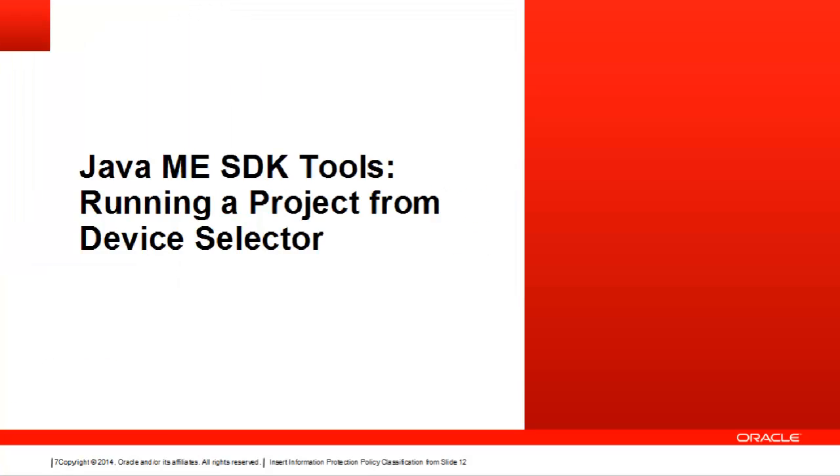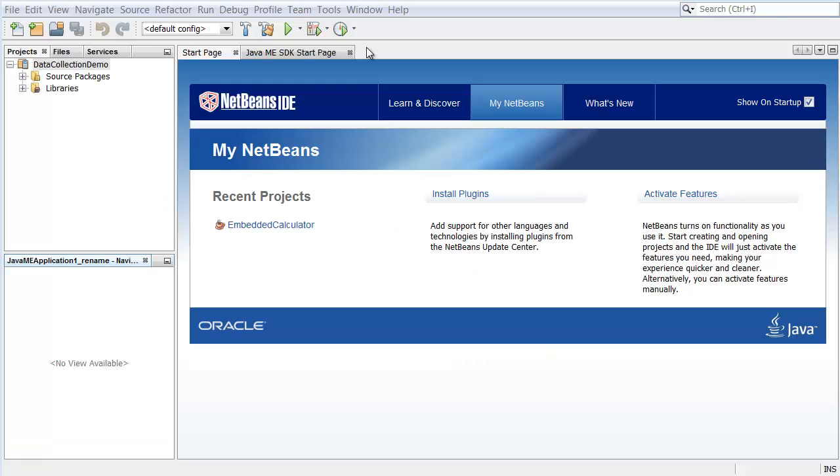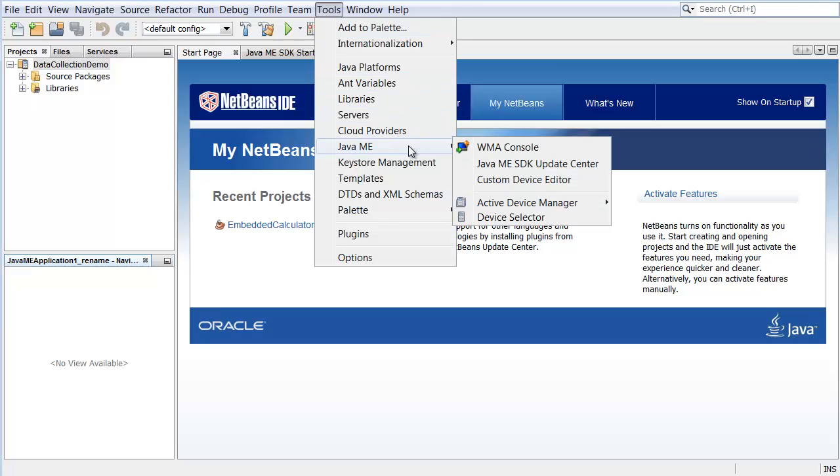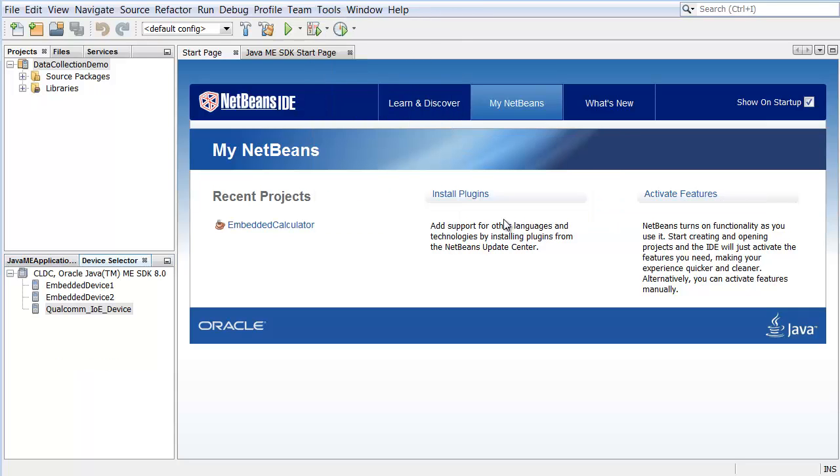Let's run the project using the Java ME SDK Emulator from the Java ME SDK Tools Plugin. The plugin integrates Java ME utilities into the standard NetBeans IDE menus. For example, the Tools Java ME menu is the place to launch a set of tools, including the Device Selector.